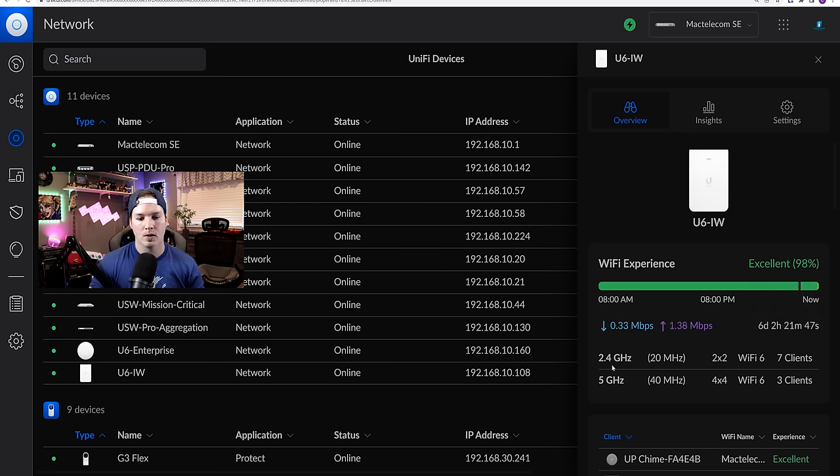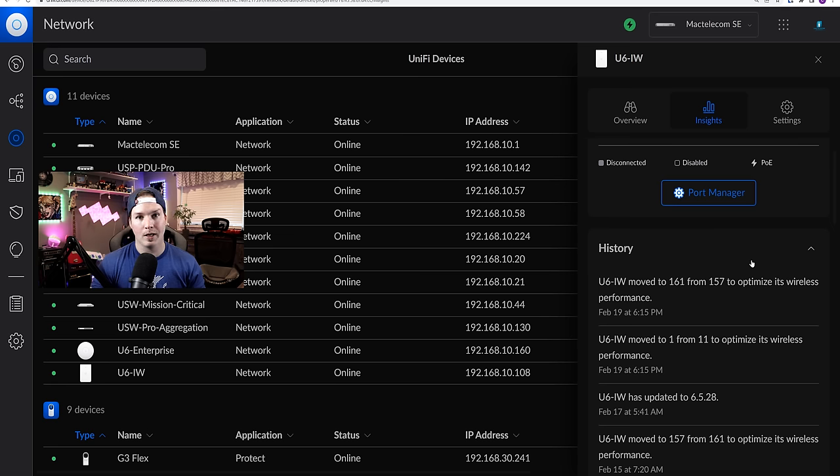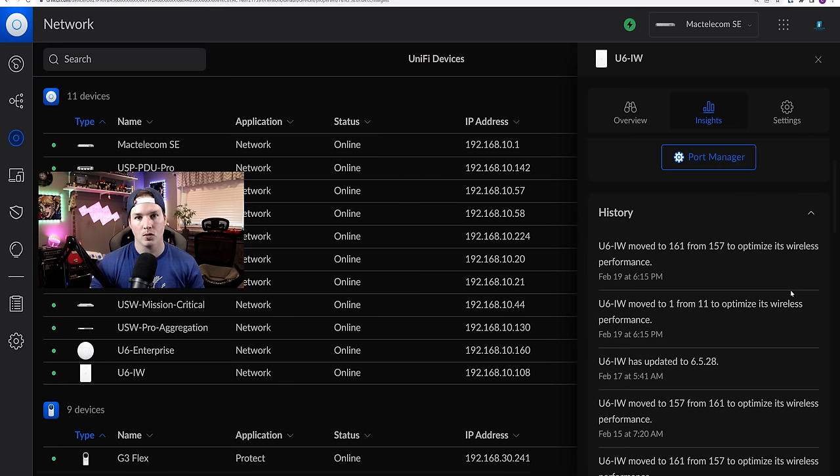We could also see on the 2.4 gigahertz, we have seven clients that are operating on two by two wifi six, and on the five gigahertz on 40 megahertz channel, we have four by four wifi six, and there's three clients. It's new that Ubiquity introduced in a firmware update, we have the insights, and it's telling us the history of what happened with the AP.